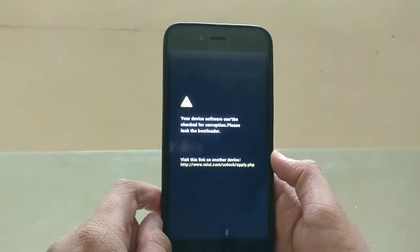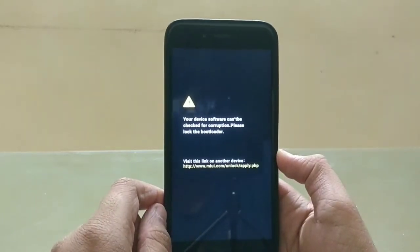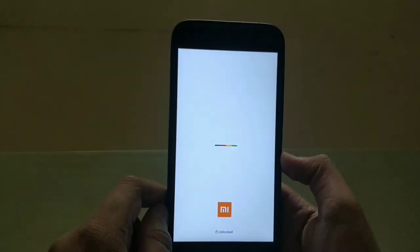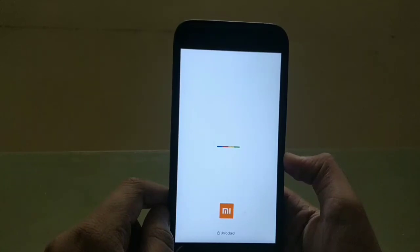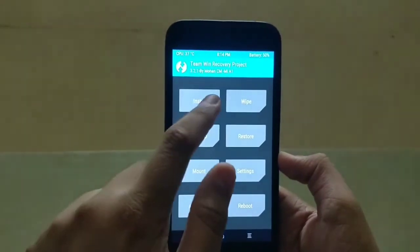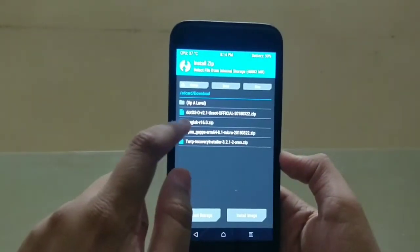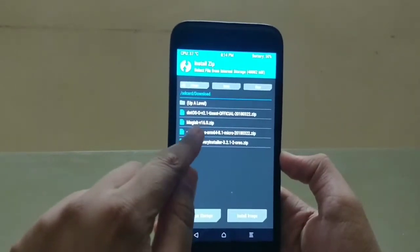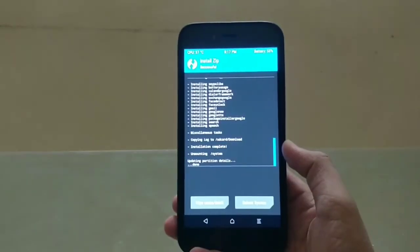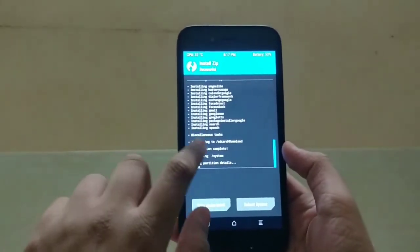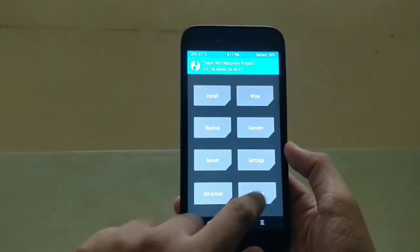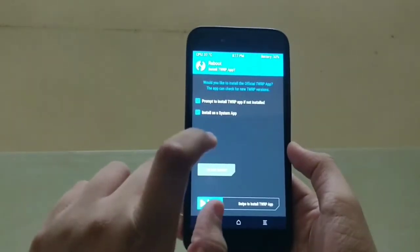Wait again. Successfully booted back into TWRP. Now go into the Install option, click on Magisk, then Add More Zips and select OpenGApps, then swipe to confirm flash. As you can see, flashing is successful. After installing Magisk and OpenGApps, go to the menu, go to Reboot, select System mode, and choose Do Not Install.